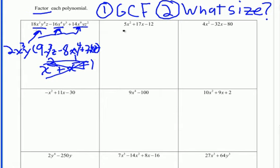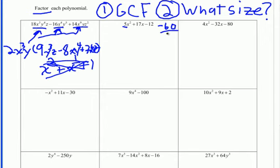For the next problem, step one: look for a GCF. Each term doesn't share any common factors, so I'll consider what size it is — it's a trinomial with three terms. The important thing to notice is that the leading coefficient isn't 1, making this a complex trinomial. I'll use the master product method. Take 5 and multiply by negative 12 (that's a times c), giving negative 60. I'm looking for two factors of negative 60 that also add to positive 17. Since they multiply to be negative, they must have opposite signs, and since they add to be positive, the bigger number is positive.